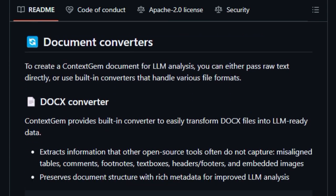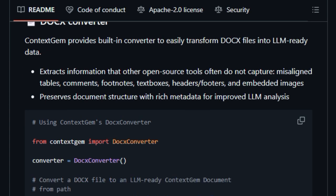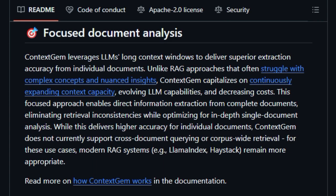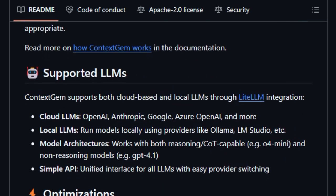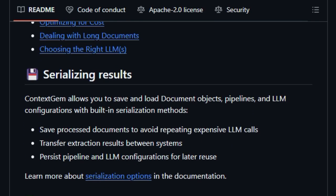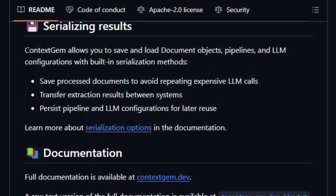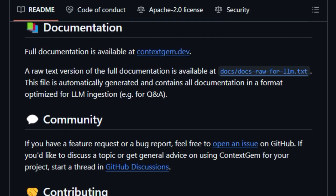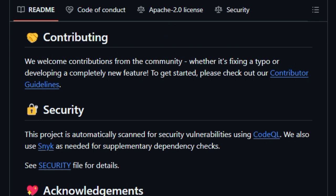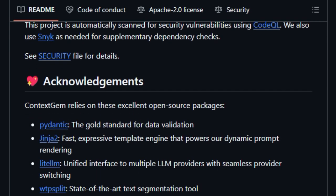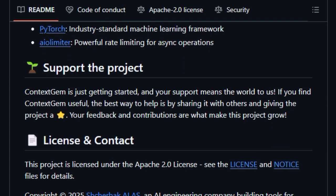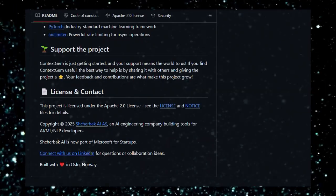This means you can easily build and deploy complex extraction workflows and create multi-level extraction pipelines with a simple, intuitive API. Context Gem excels in focused document analysis, leveraging the long context windows of modern LLMs to deliver superior accuracy on individual documents — a distinct advantage over RAG approaches. It even includes a robust DOCX converter that preserves document structure, making it a truly unique and powerful solution for streamlining document data extraction.